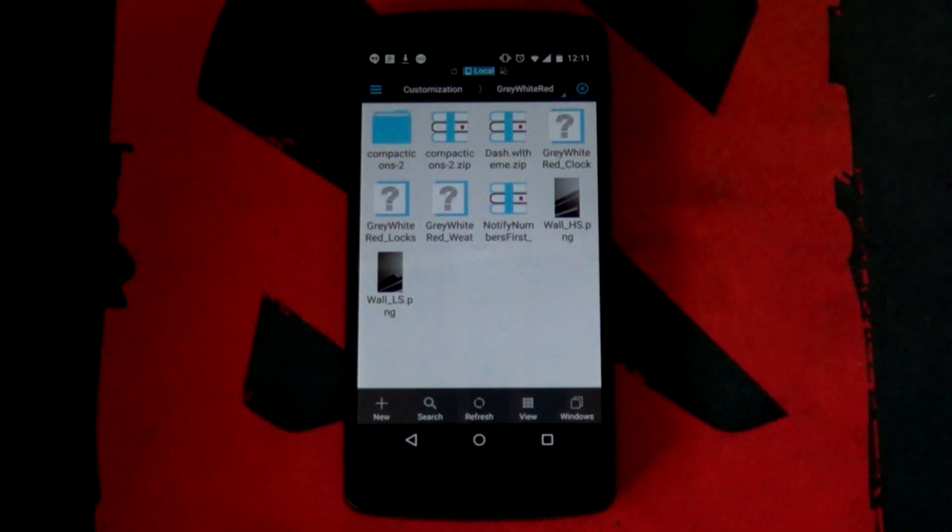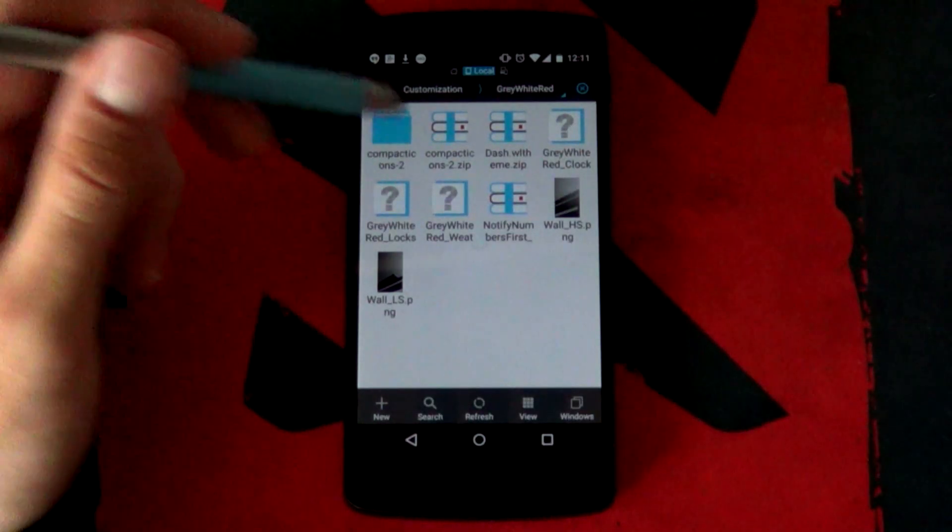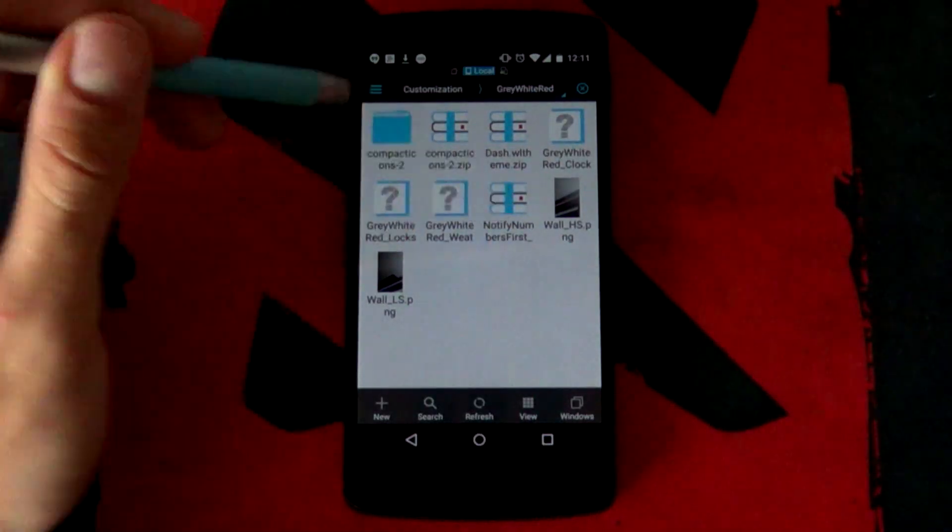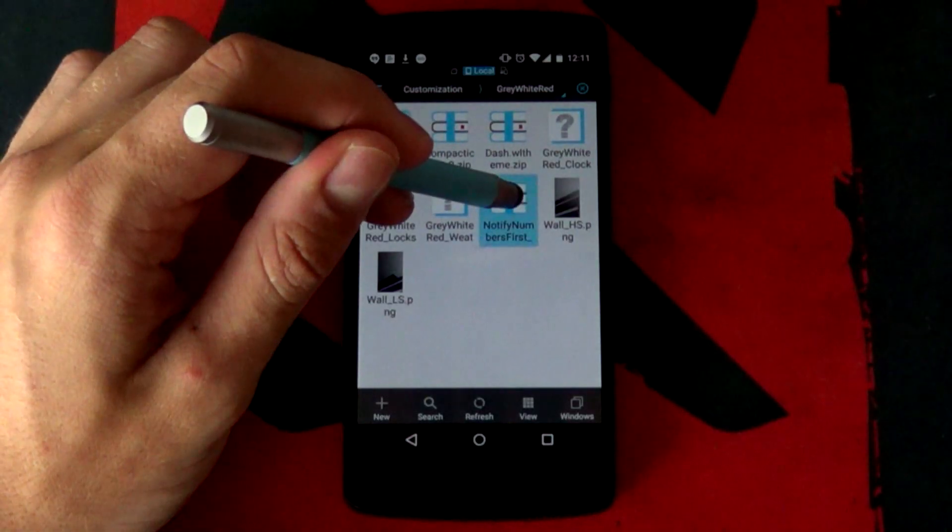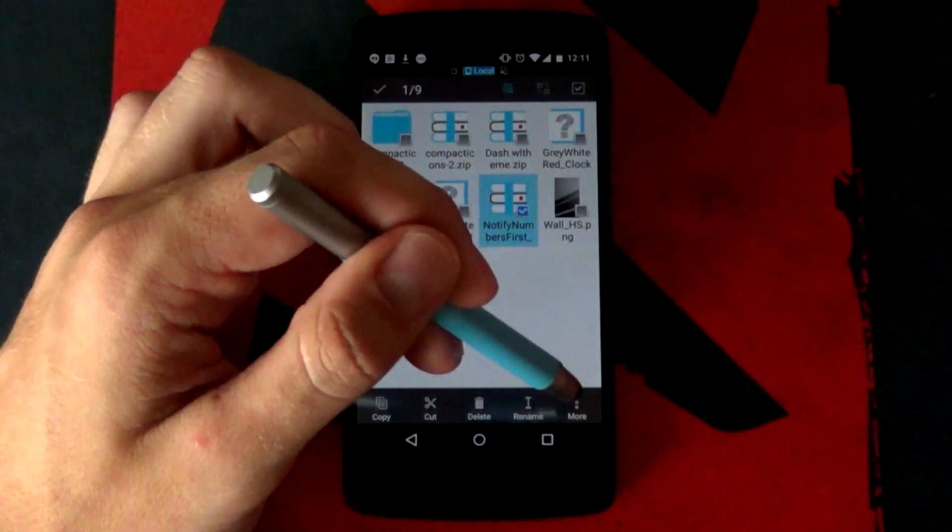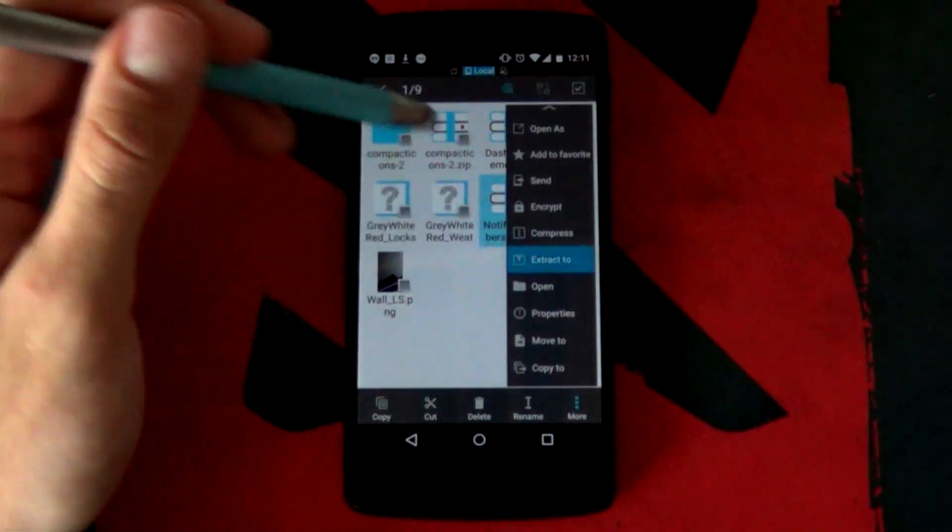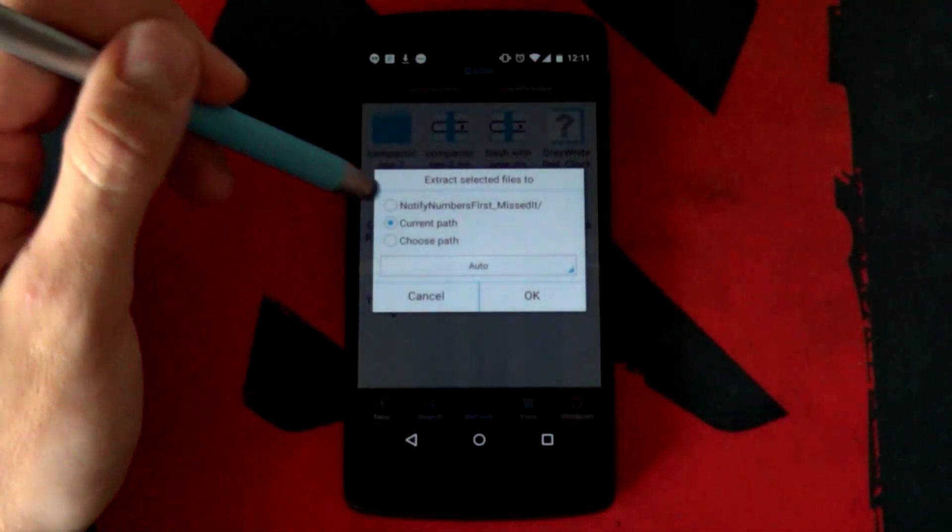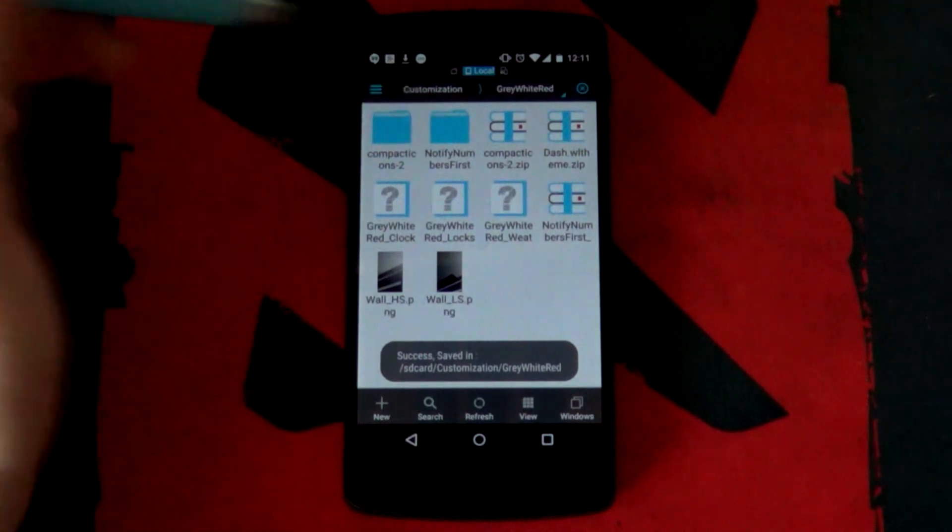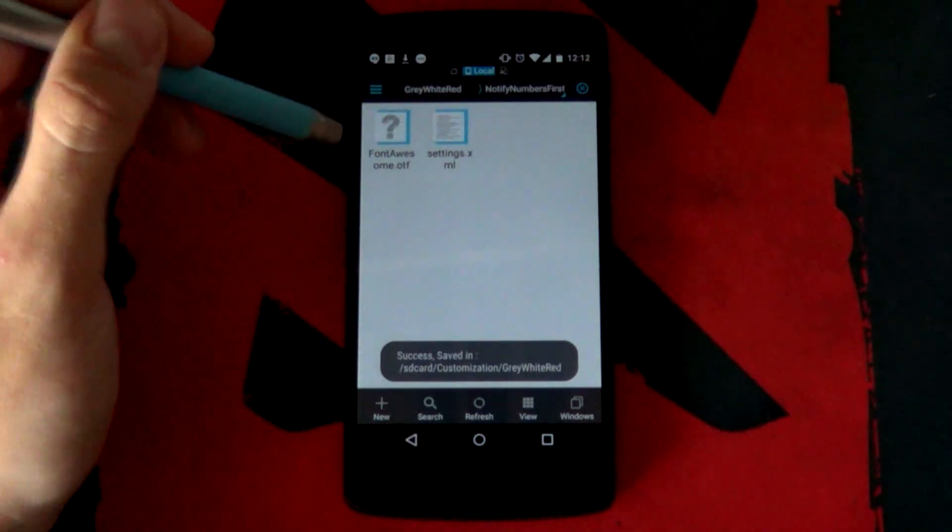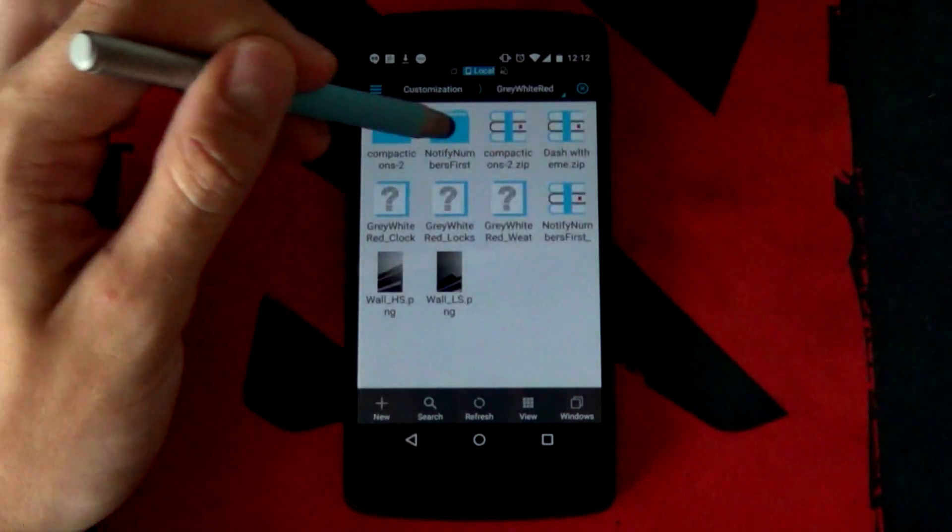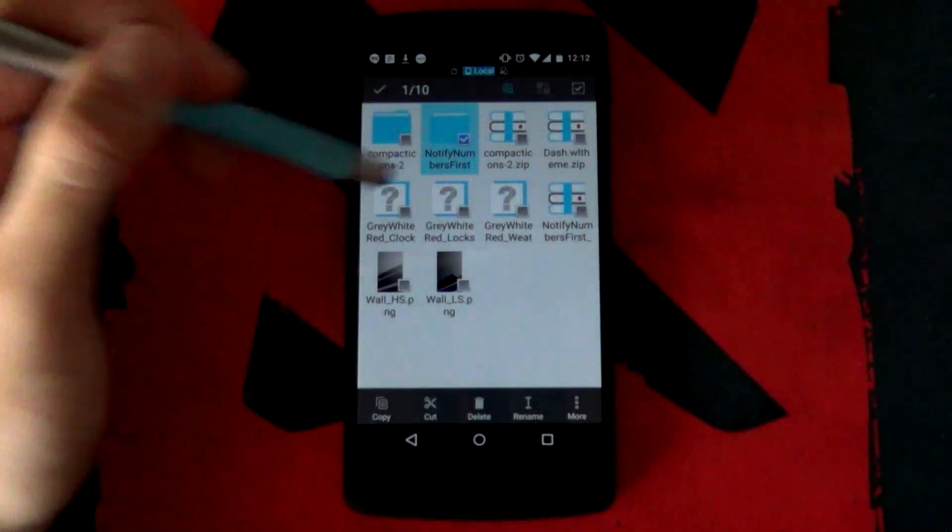Let's start off with the Mistit one. This one is slightly different than what you might be used to but it is the notify numbers first one. What you want to do is to extract it straight into this very folder just like that and then it comes up with this nice little pretty folder with the two little configuration files there.